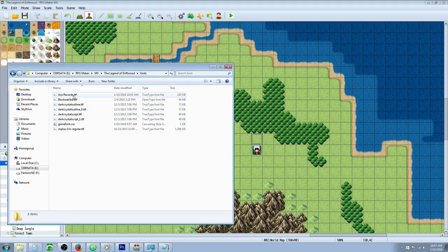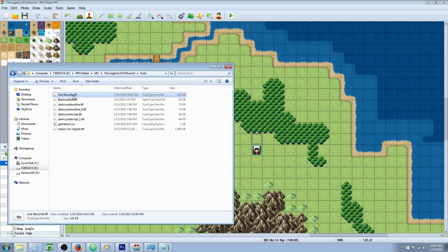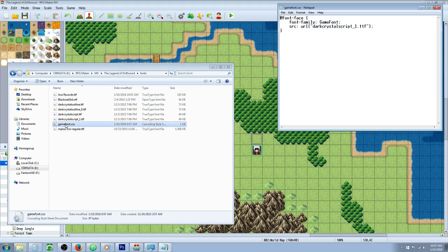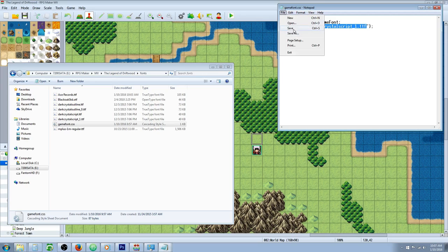Once you've got it pasted in here, you're going to select the entire name and copy that name. Then open the gamefont.css and paste it in here. Hit file, hit save.